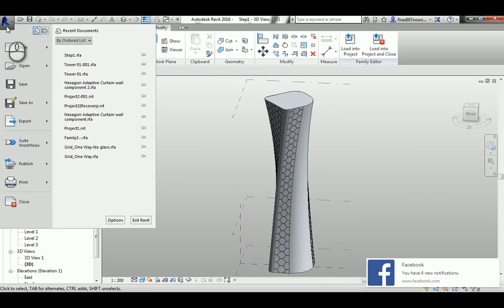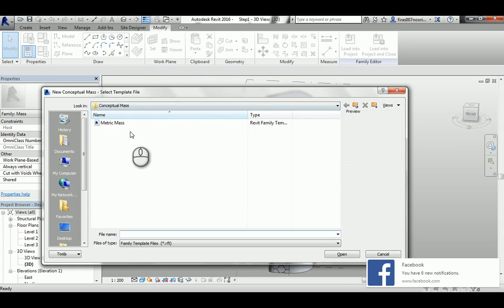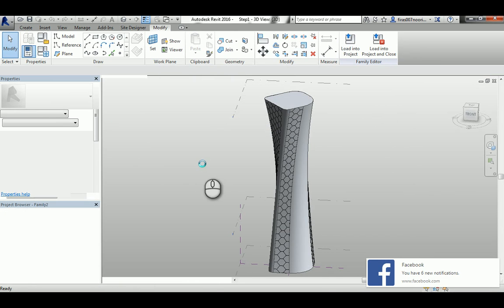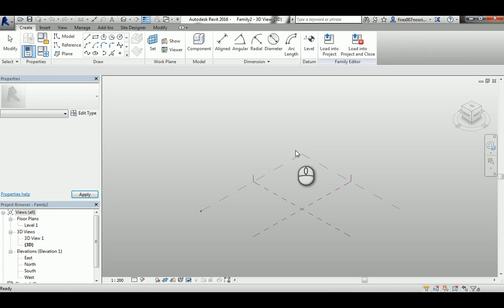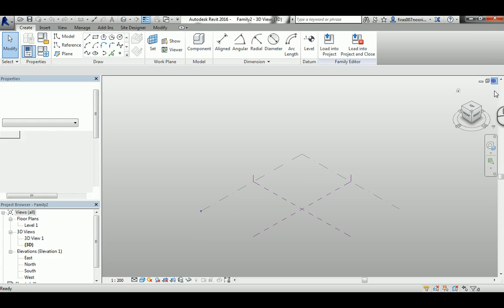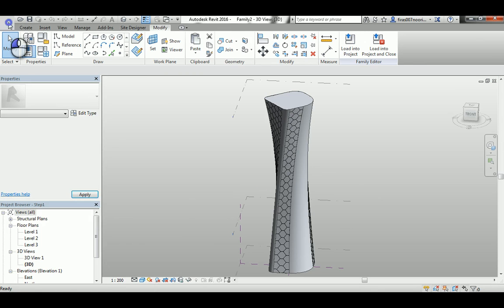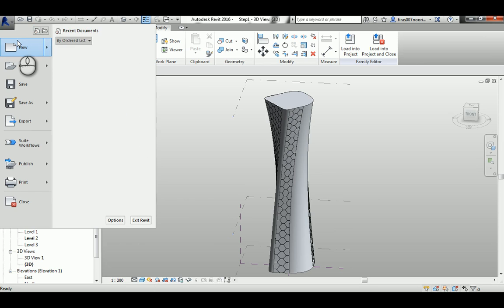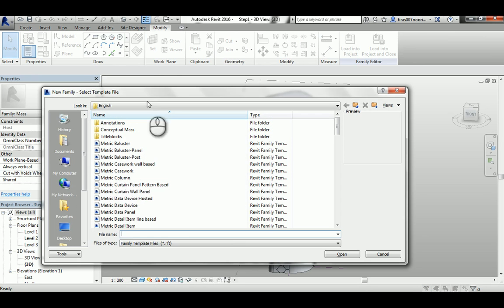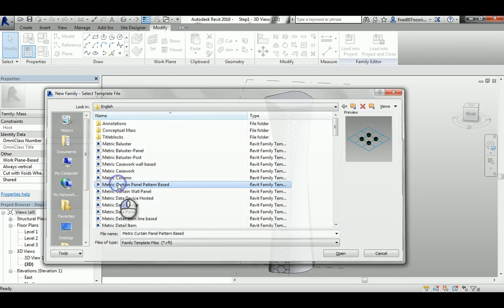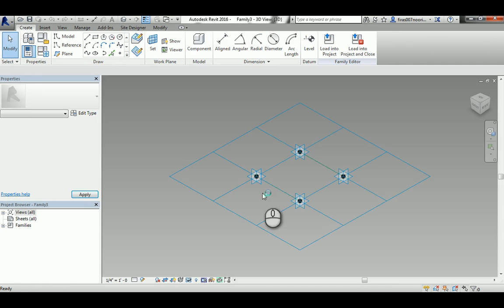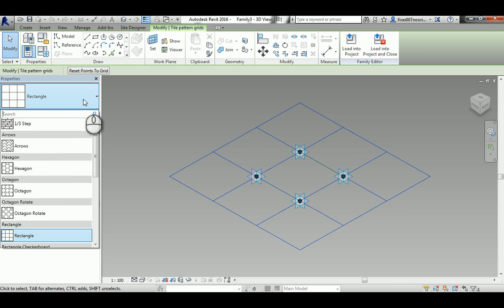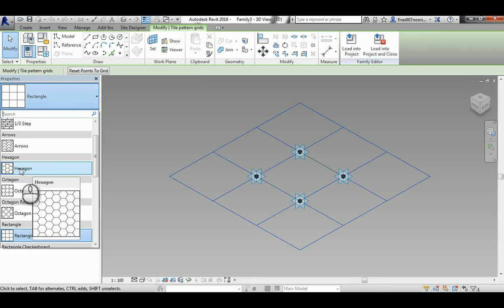I will go here and new family, metric curtain panel based. Select this pattern and change it to match the one that you are actually working in the conceptual mass, which is hexagonal.